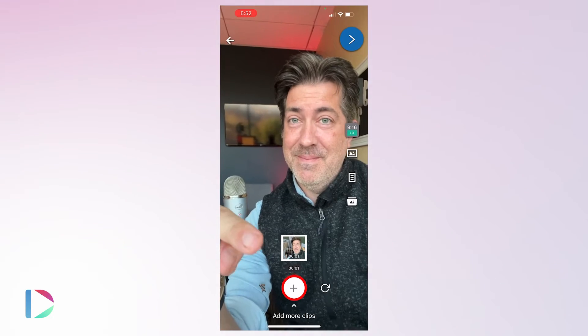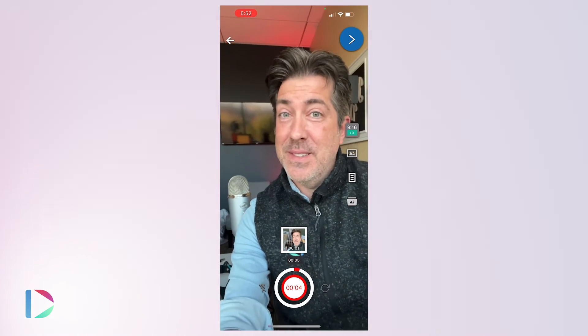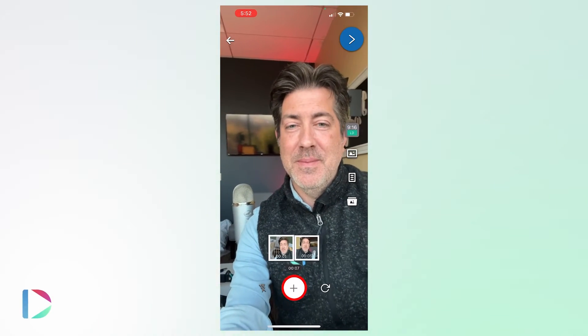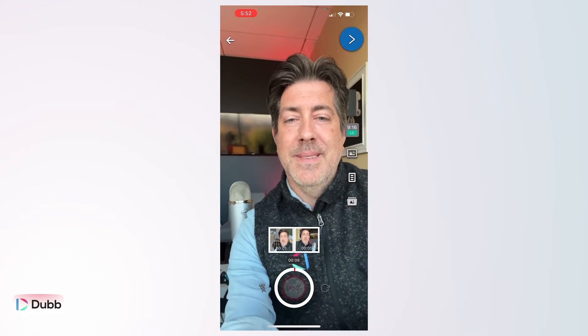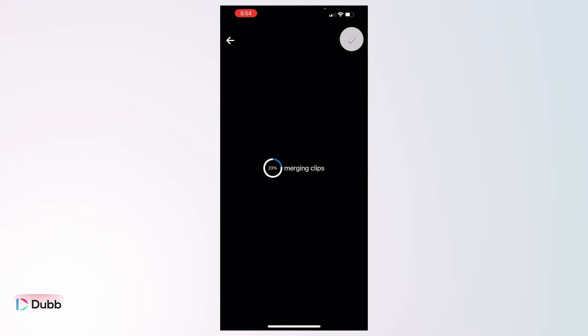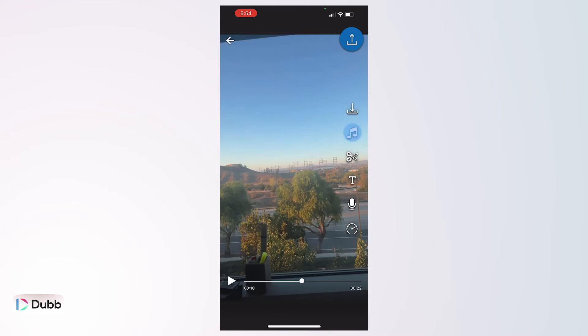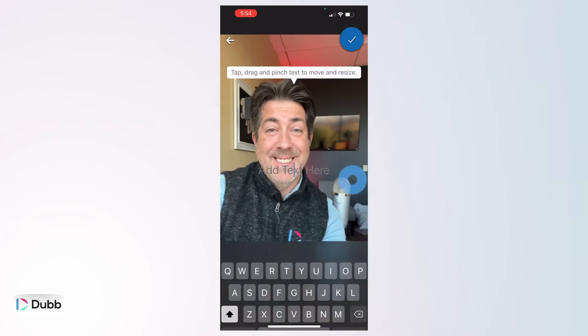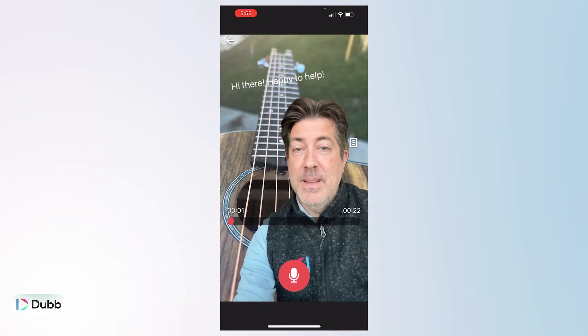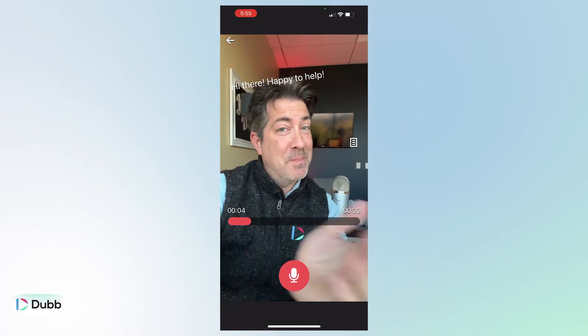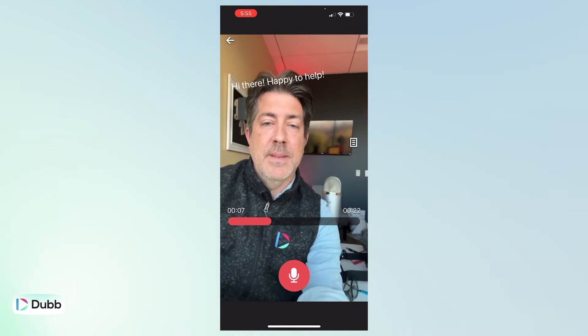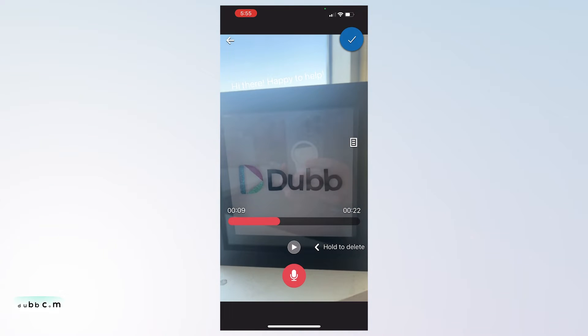One of the most powerful features of the Dubb Mobile App is the ability to merge multiple video clips into a single produced video. You can add music, text overlay, voiceover, and more as part of the video creation process.